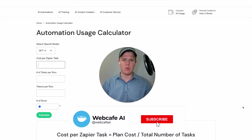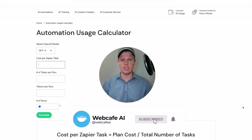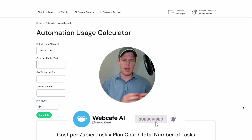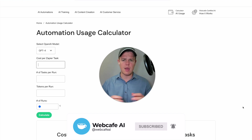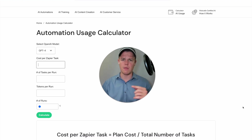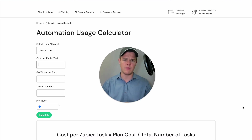Welcome back to WebCafe AI. We do daily ChatGPT and AI videos for your personal and business life. Today we're going to be looking at the automation usage calculator and seeing how we can leverage that.